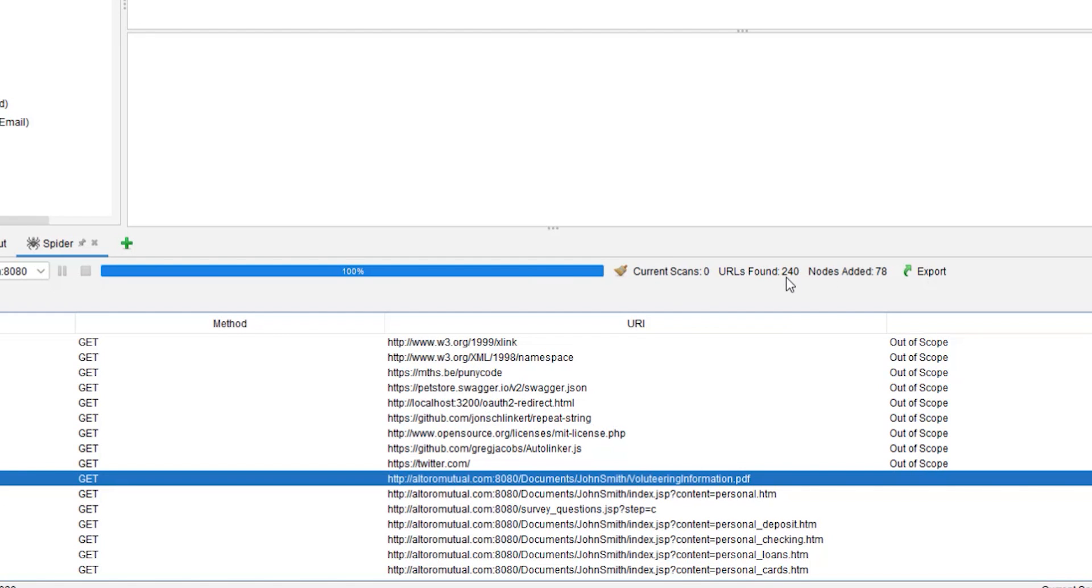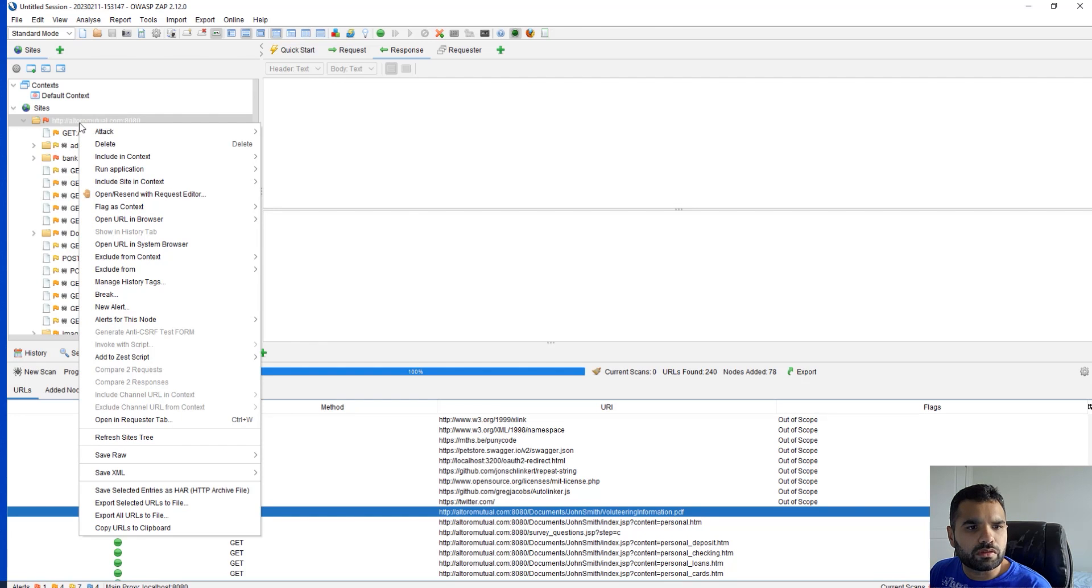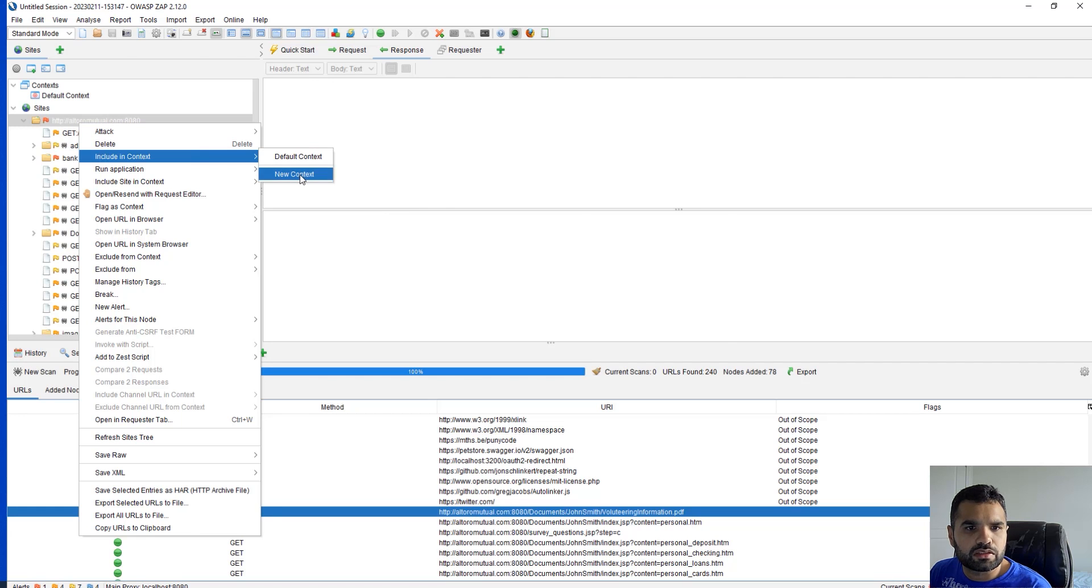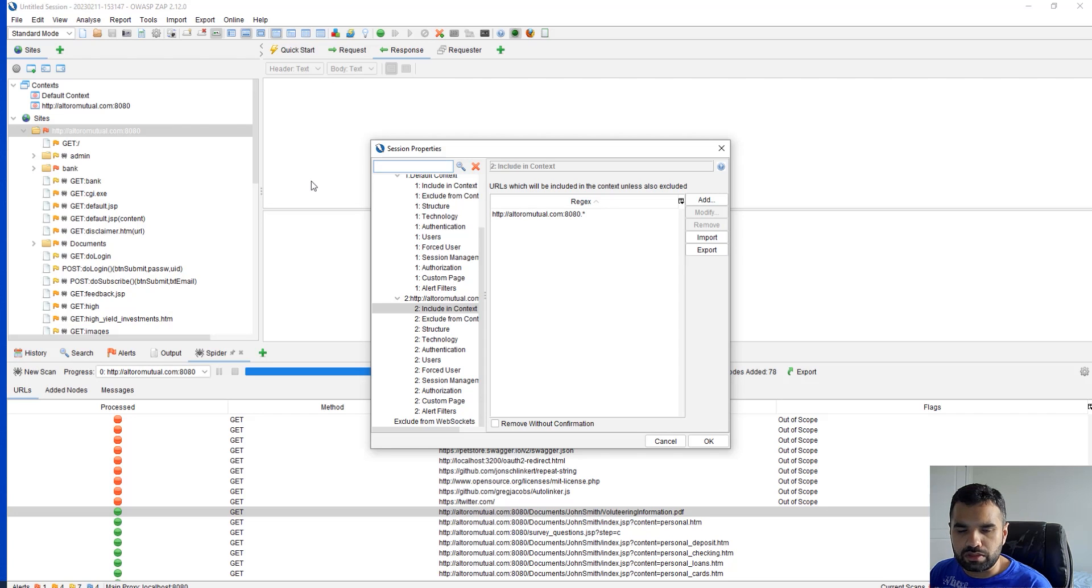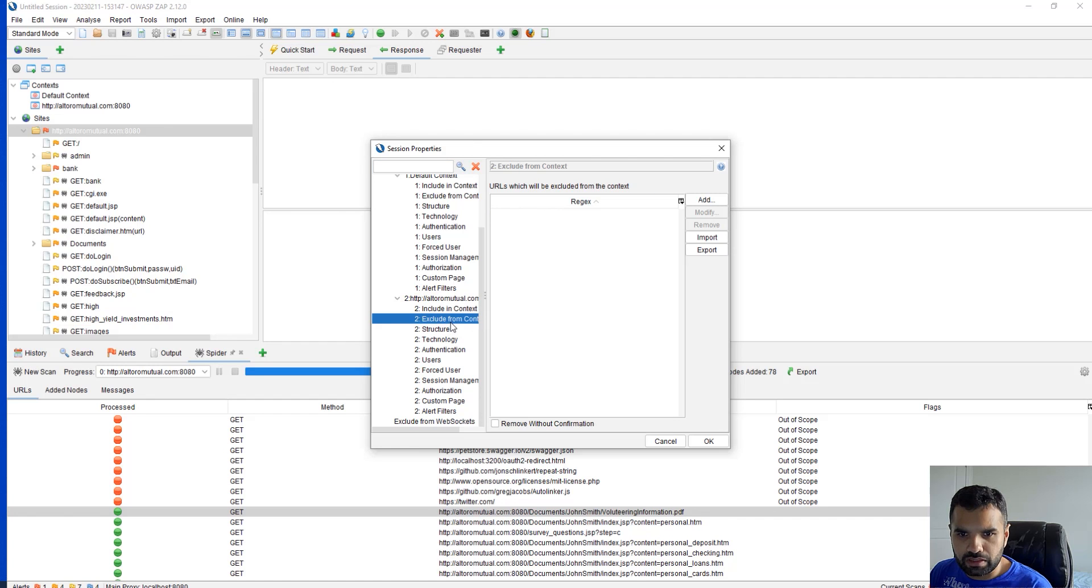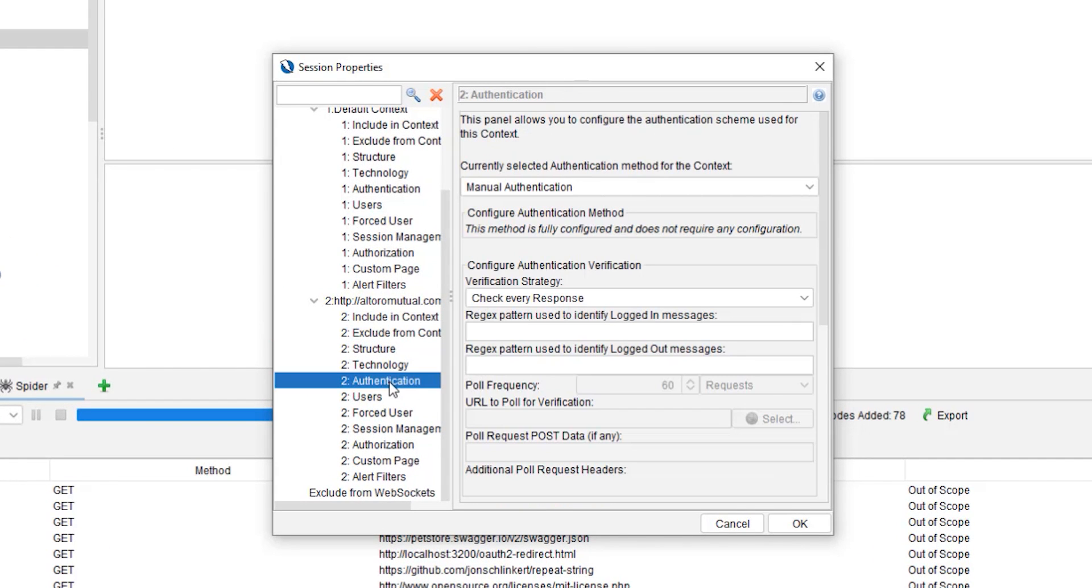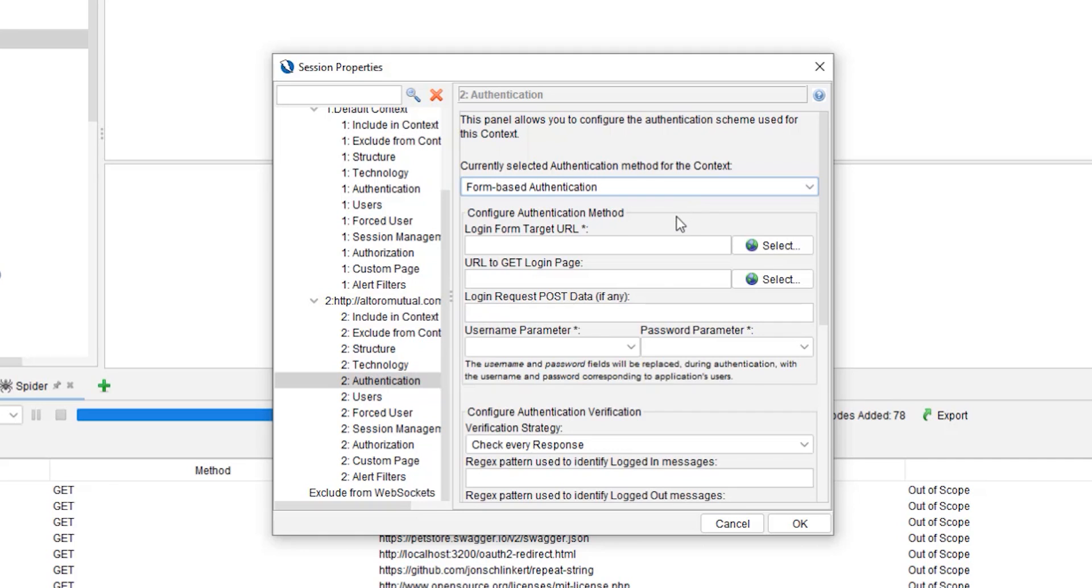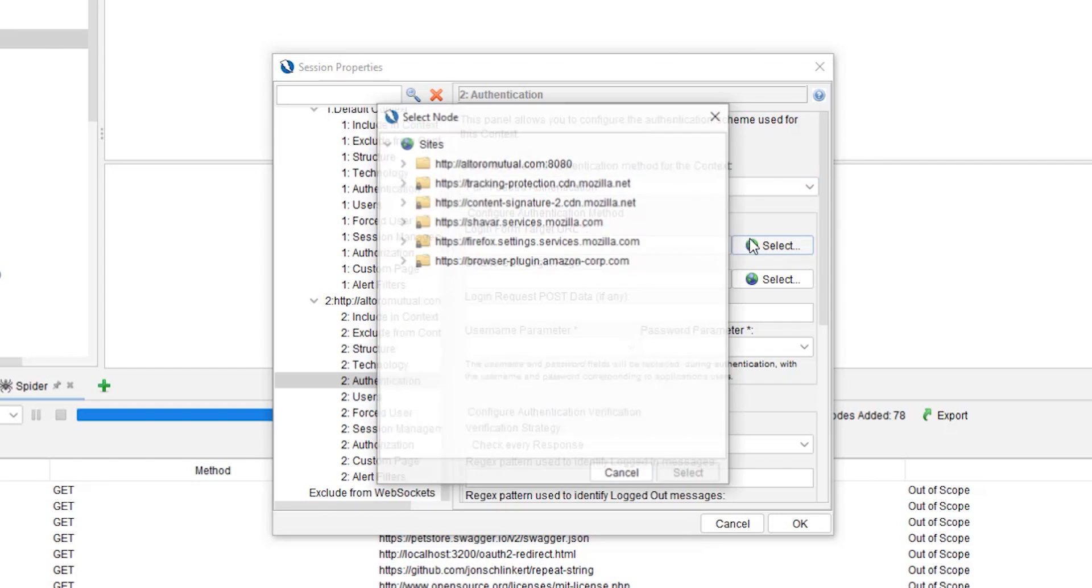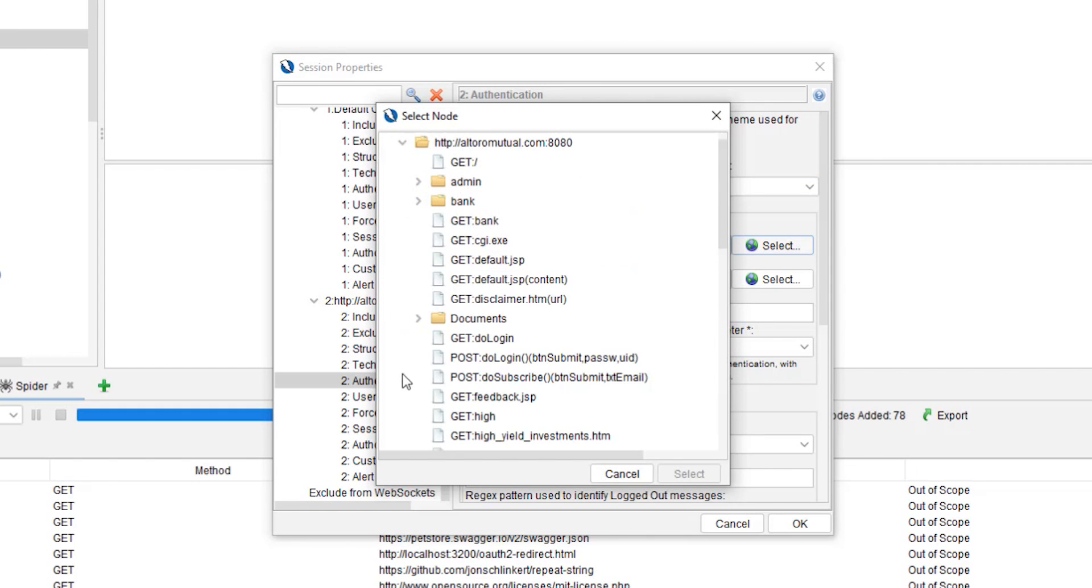Now next thing we want to do is we want to include this in a context. Context is the way ZAP identifies what to scan and how to scan. So this is our domain. Is there anything we want to exclude? I don't think so. Let's go into the authentication. First thing you want to change here is select form-based authentication.